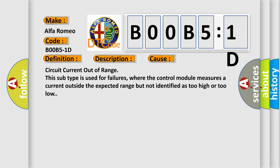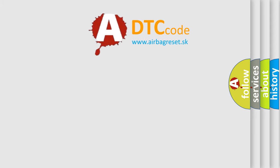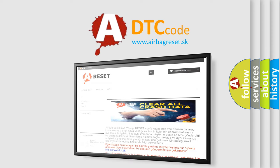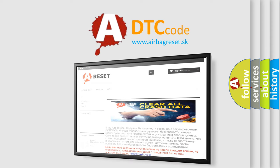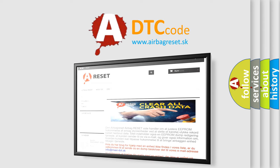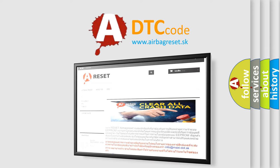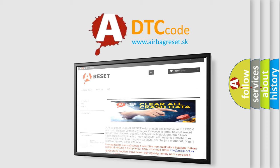The Airbag Reset website aims to provide information in 52 languages. Thank you for your attention and stay tuned for the next video.